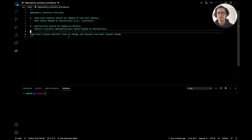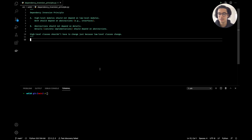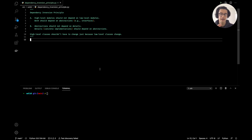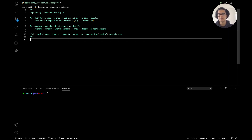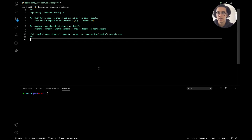We'll jump to the example now. We're going to create a very basic version of Netflix where a user can filter or find movies based on a particular genre — whether it be horror, animation, or drama. We'll start off by breaking the Dependency Inversion Principle and then go about fixing it. All the code will be in the GitHub repo — link in the description below.